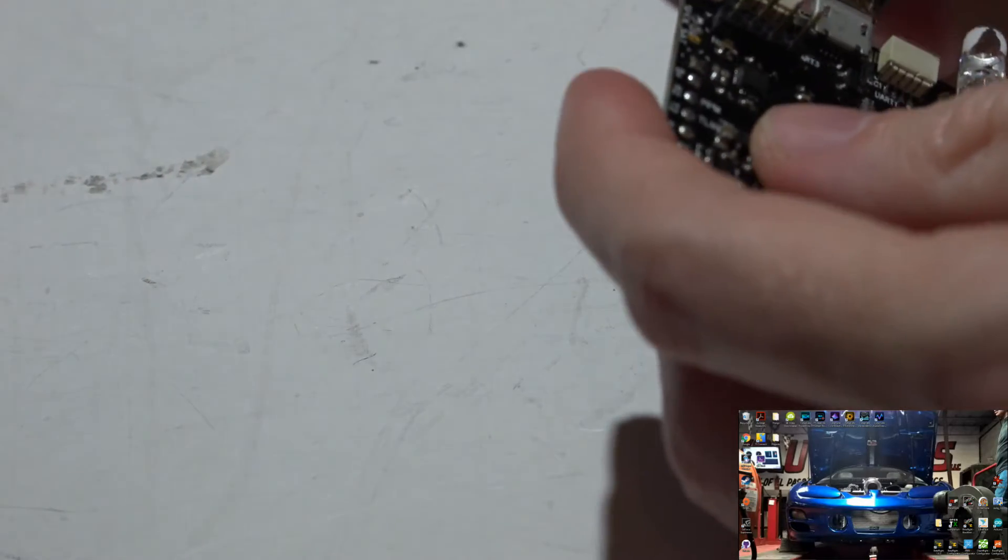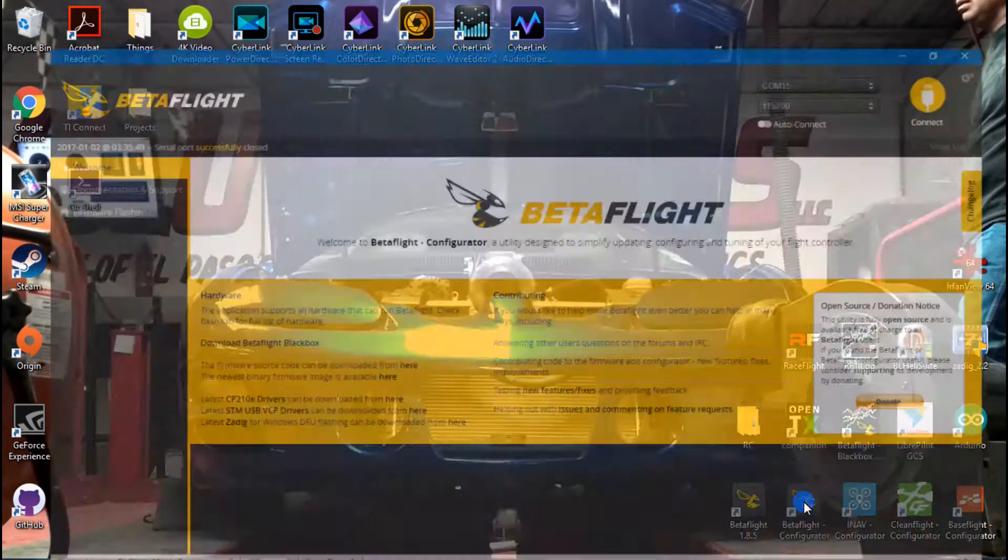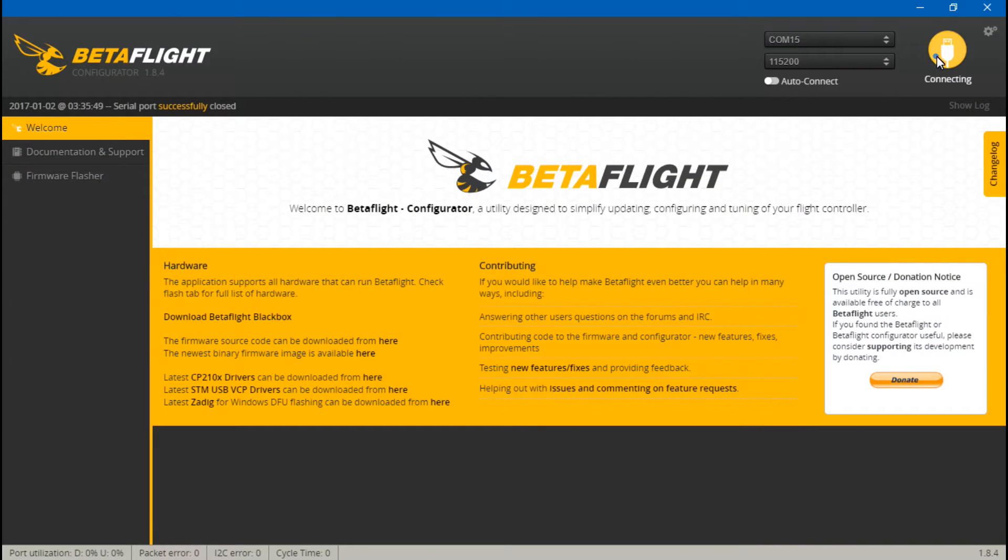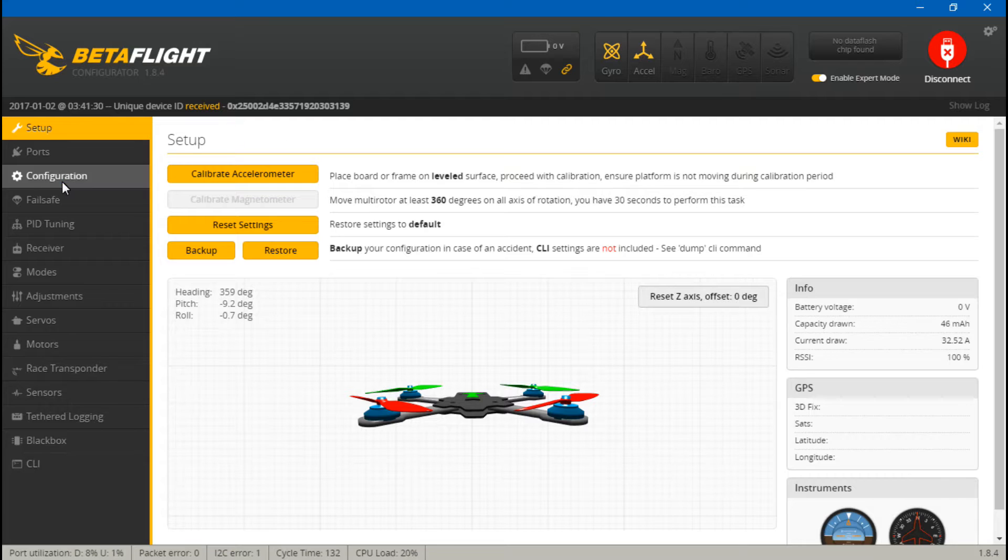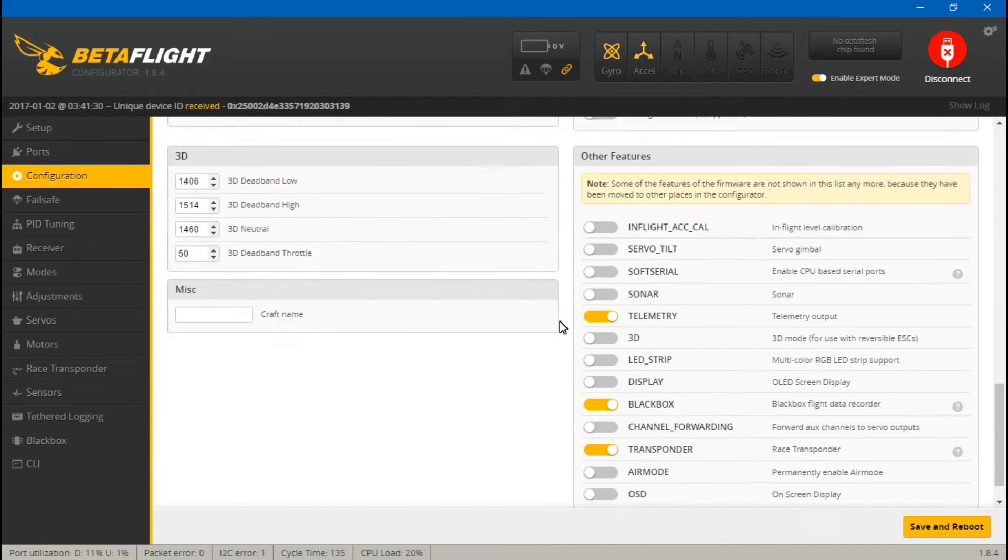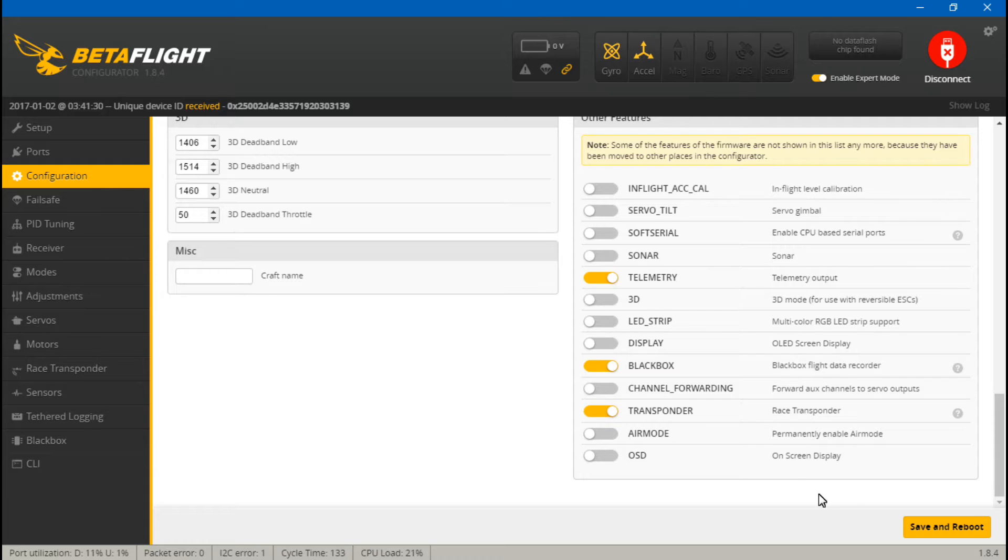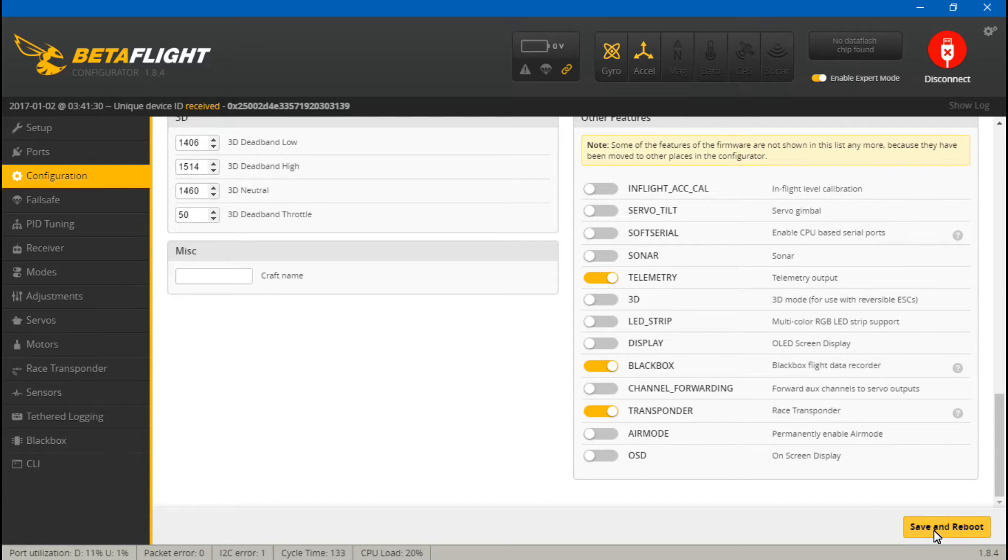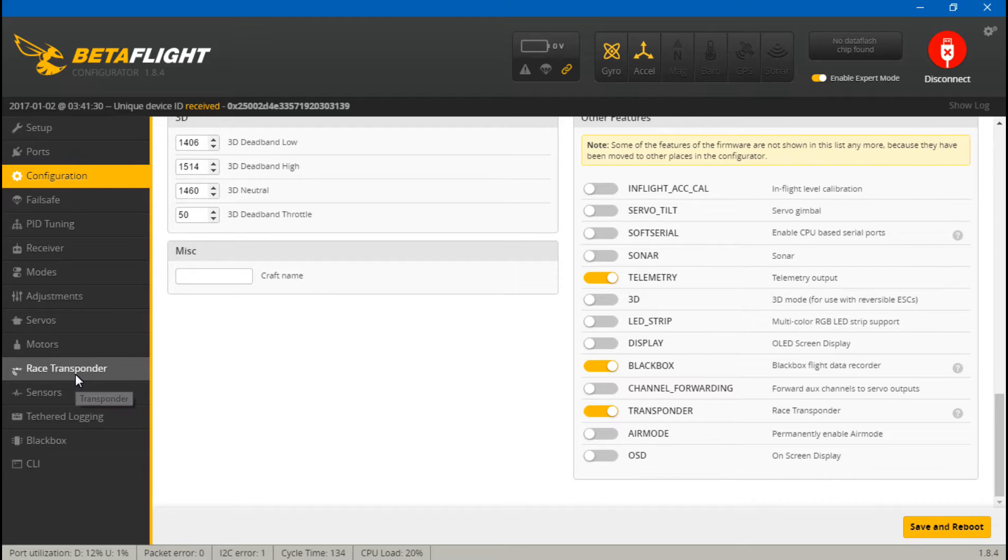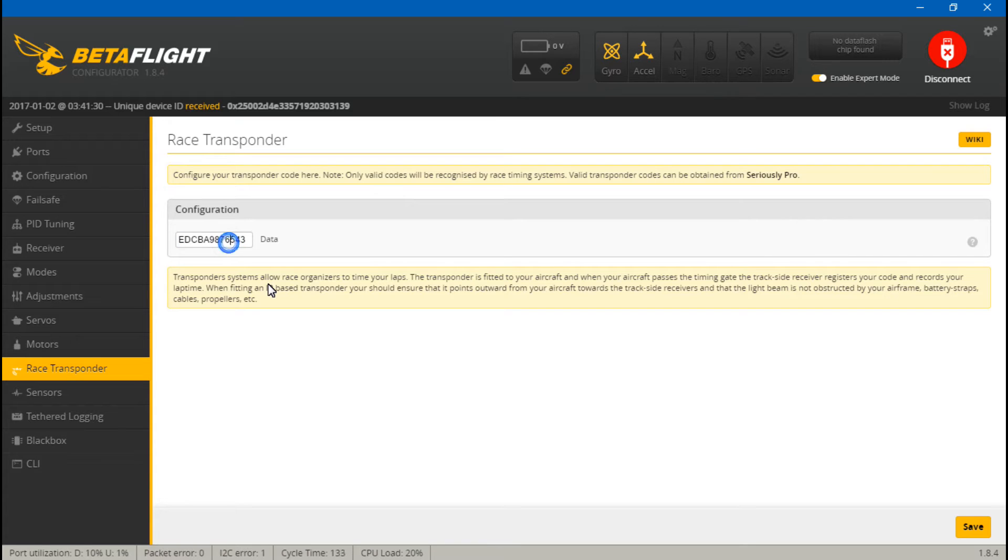Go to Configuration, scroll down, and make sure you have the transponder turned on. And then if you did not have it on, you just now turn it on, then make sure you save and reboot. Now if you go to the Race Transponder tab, your flight controller should automatically have a code here.